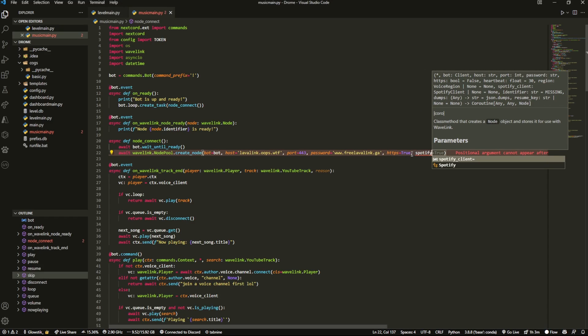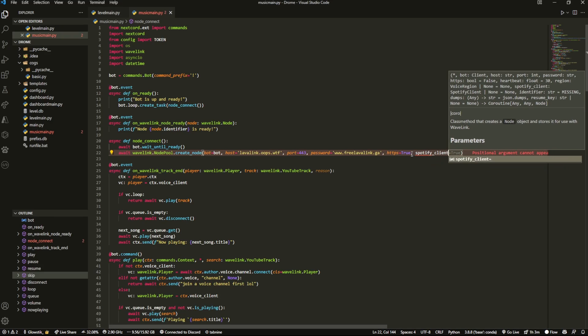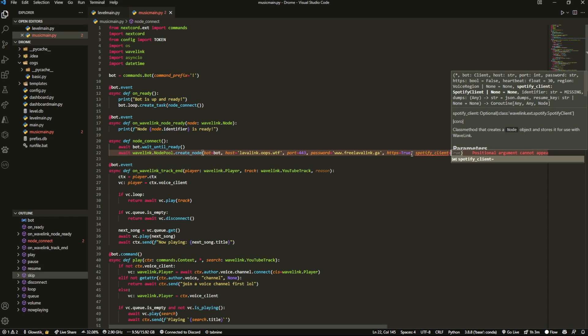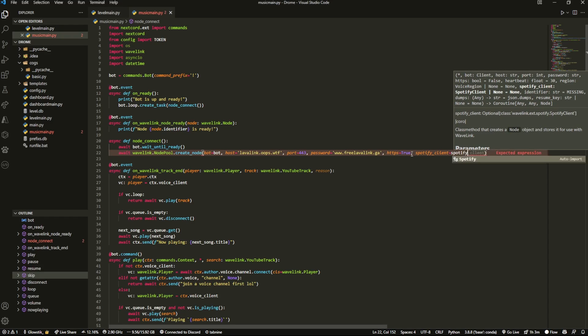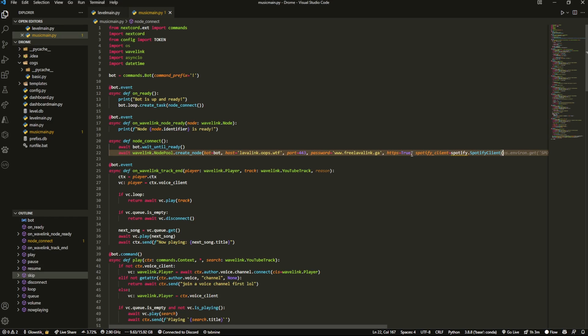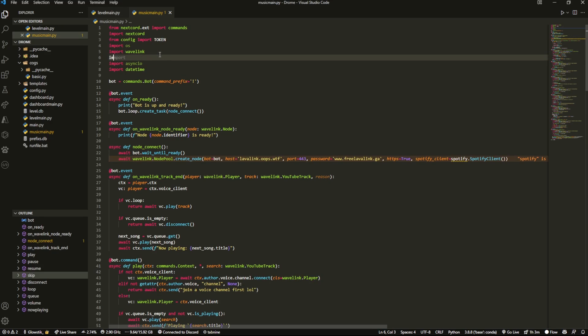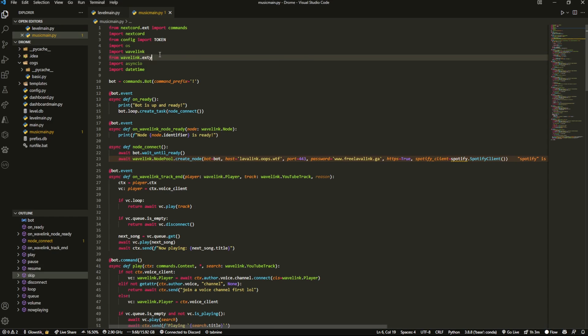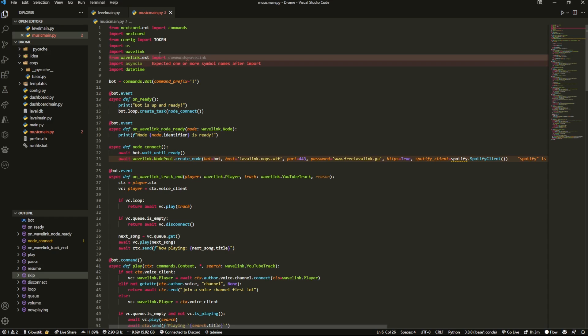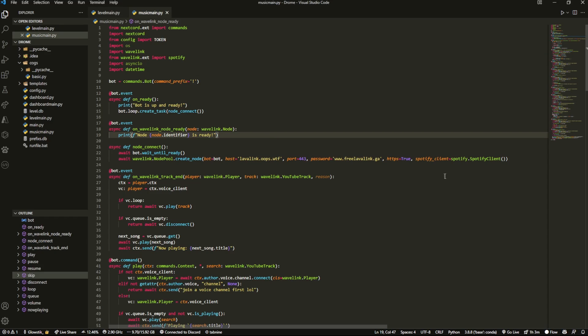spotify_client equals spotify.SpotifyClient and then inside here we're going to pass in some stuff. We're also going to import from wavelink.ext import spotify.